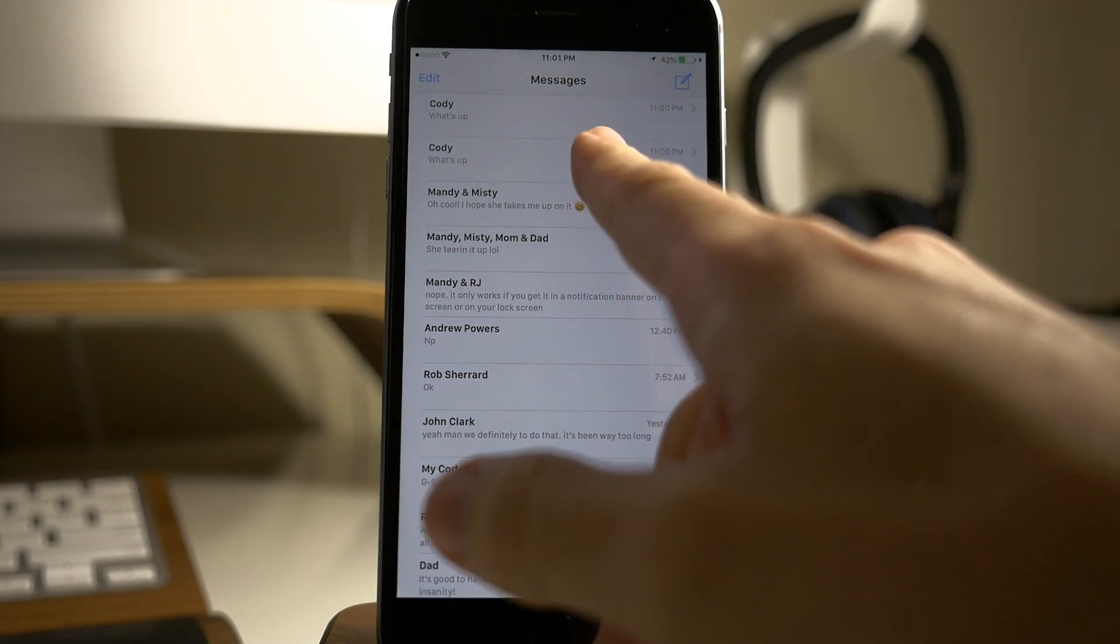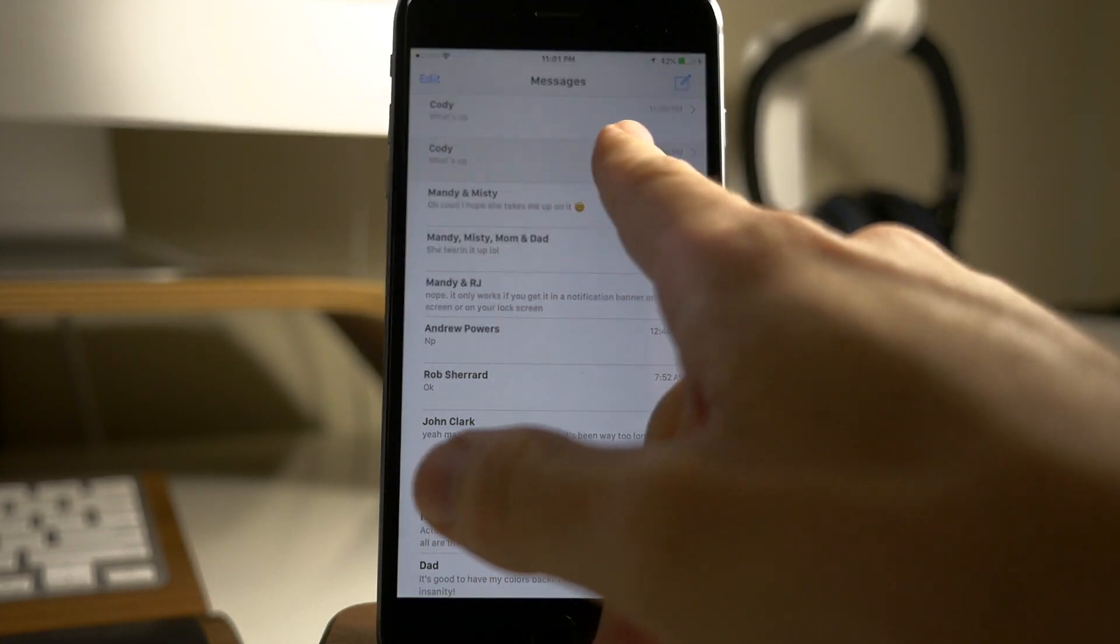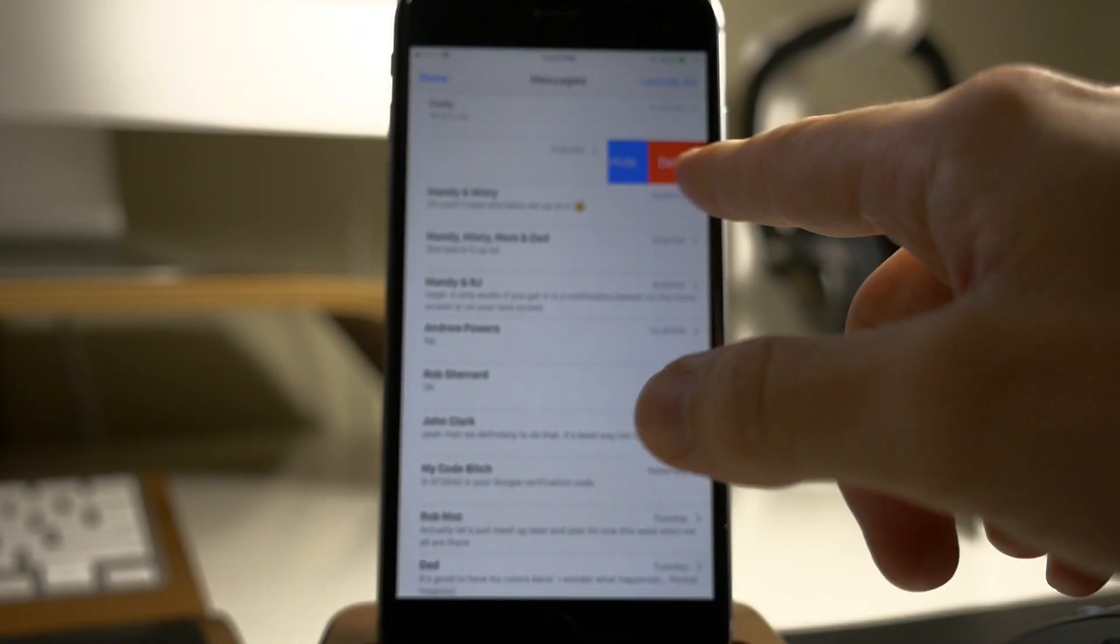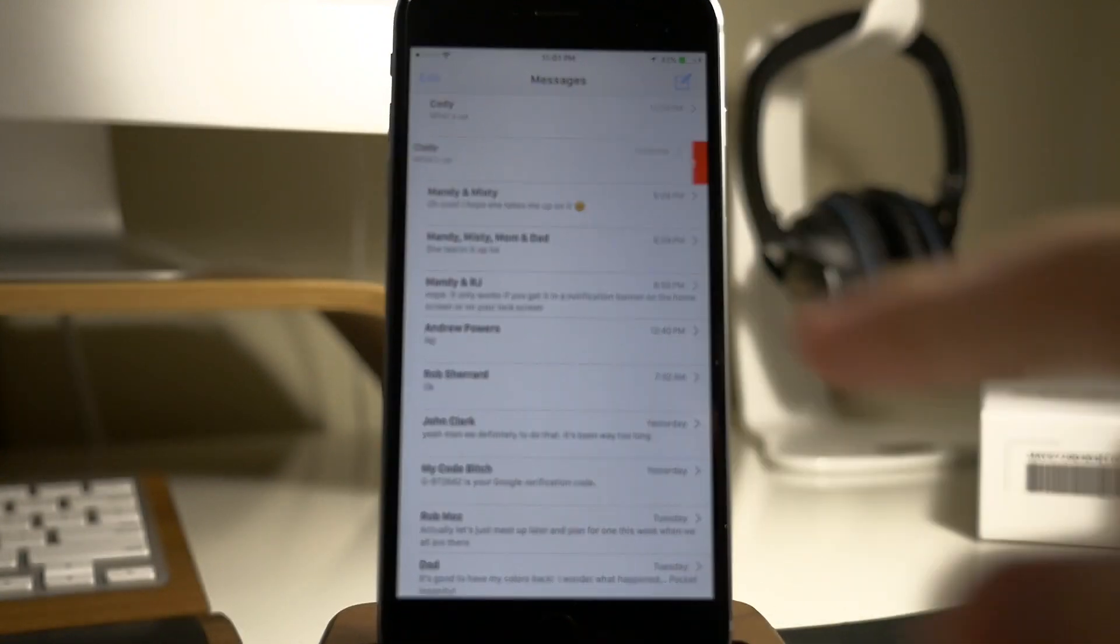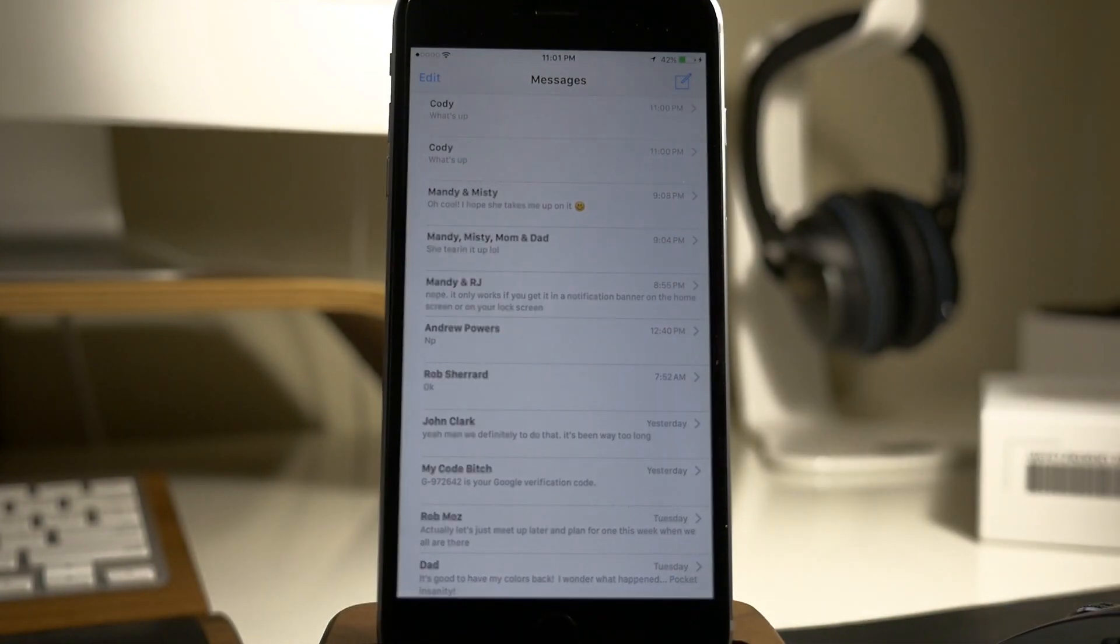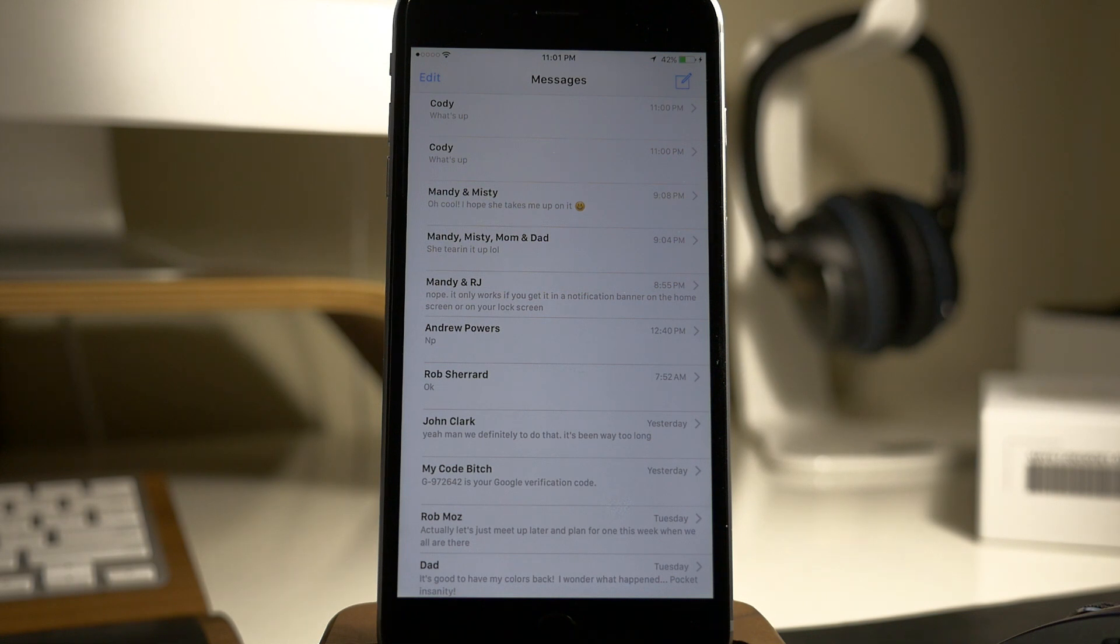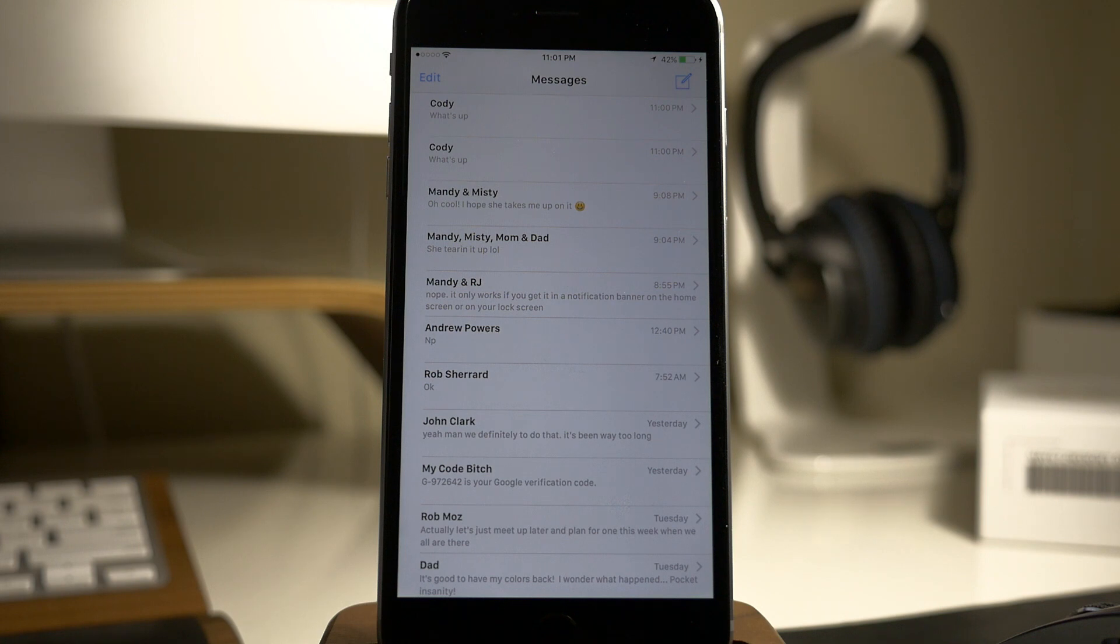What you want to do is make sure that you delete that message. When you go through here, you can actually delete the entire conversation if you want to. Keep that in mind if after opening up the messages app, you're still having some issues. Just go ahead and delete the entire conversation or that entire thread, and it should resolve all those problems.